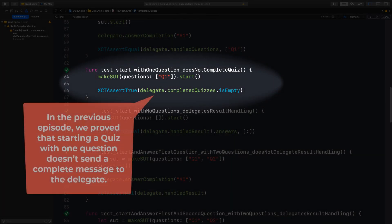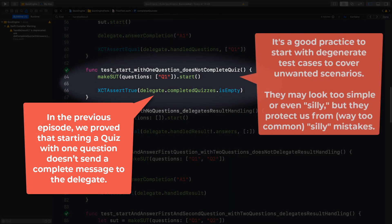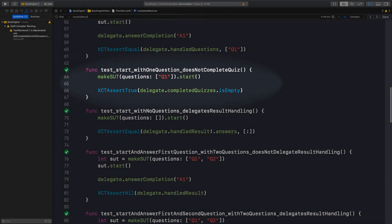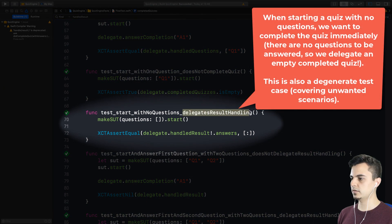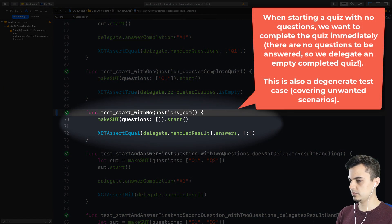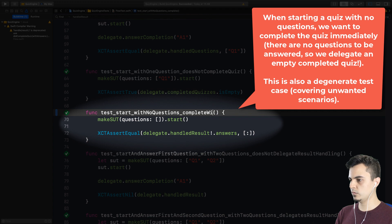We can pick up from where we left. Start the timer — the timer is on. So next test: if we have no questions, it should complete. Complete with empty quiz.